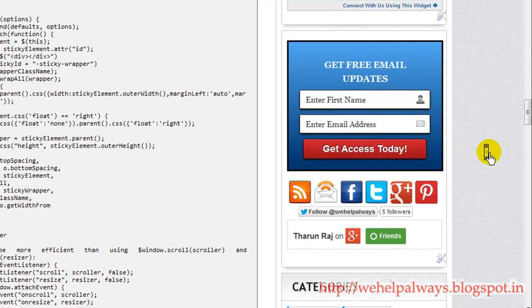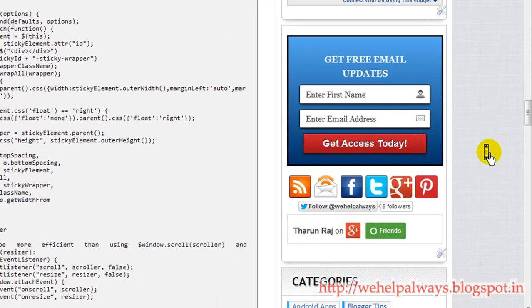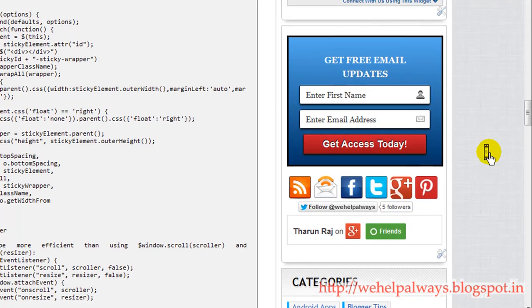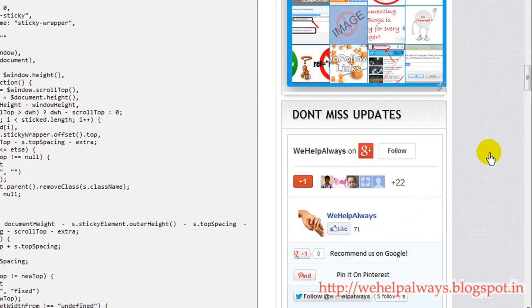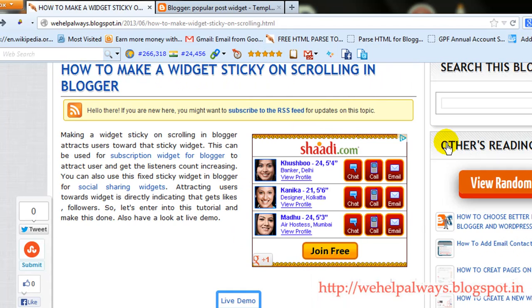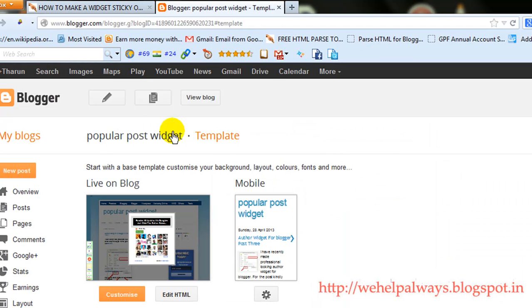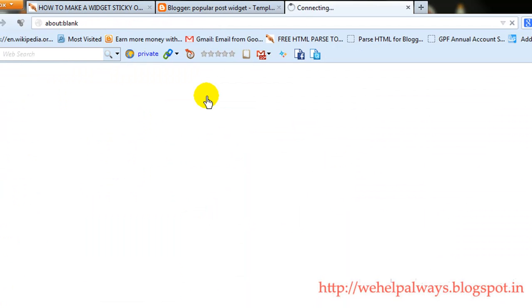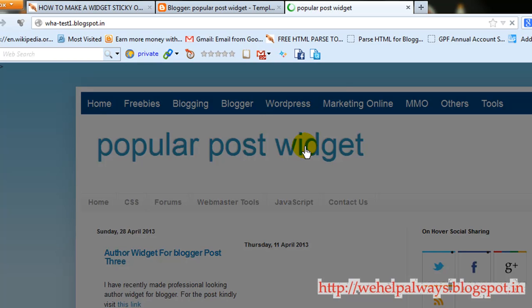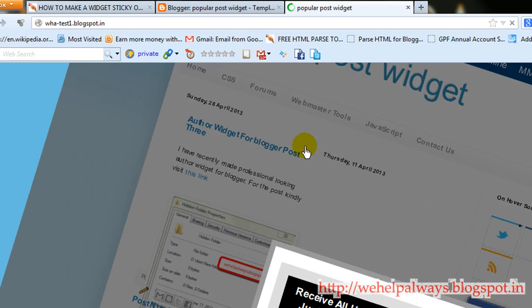I have given a link to the description where you would be able to find the widget ID. So let me quickly enter and make this sticky widget applicable to one of my blog. And here it is a popular post widget. Let me first view this blog and make sure that I have not used this script before.